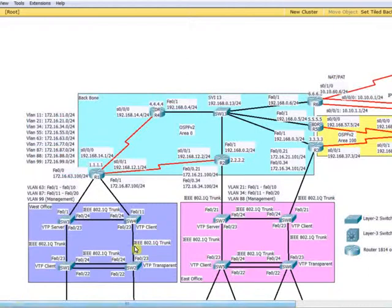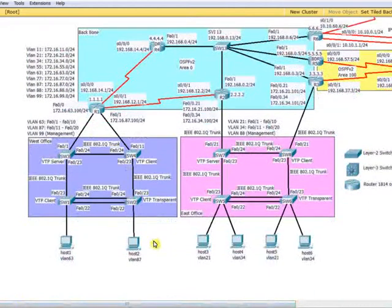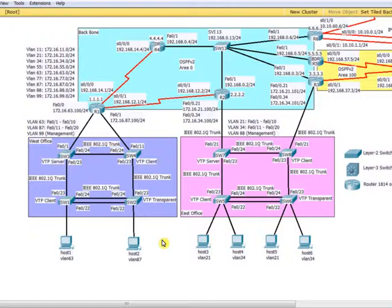Hello everyone. In this video I'm going to describe this project that I prepared for CCNA2 students — students who finished the CCNA2 course of the CCNA Academy program version 5, the new program which is version 5.